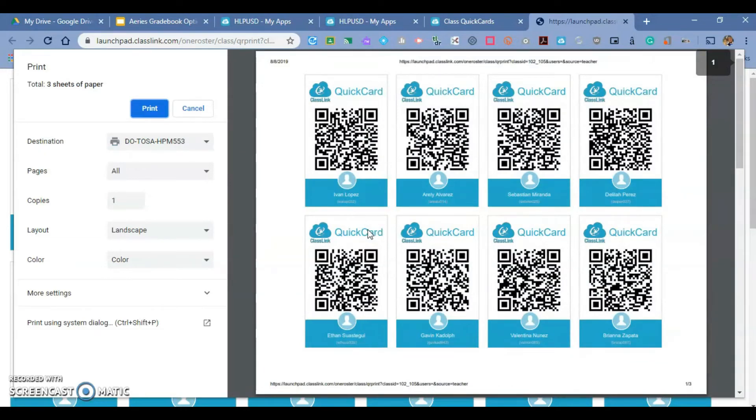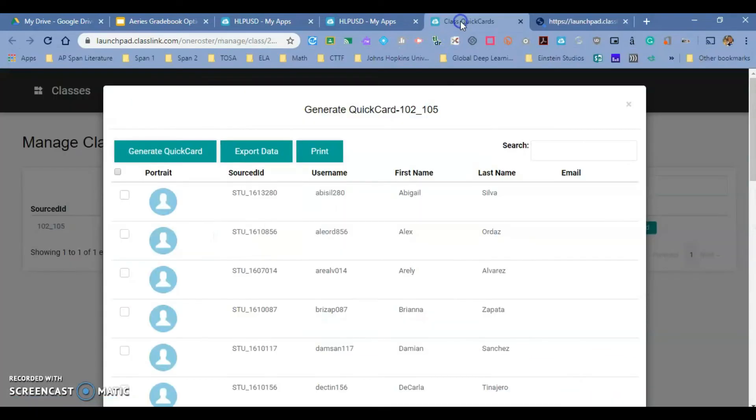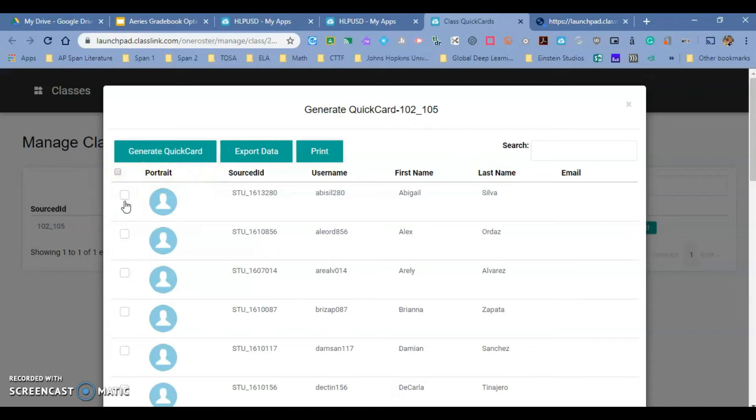Let's say that a student loses one of their quick cards. You can print the entire class right here, or you can just print one at a time. You also have the option to just print quick cards for just one student or the whole class right here.